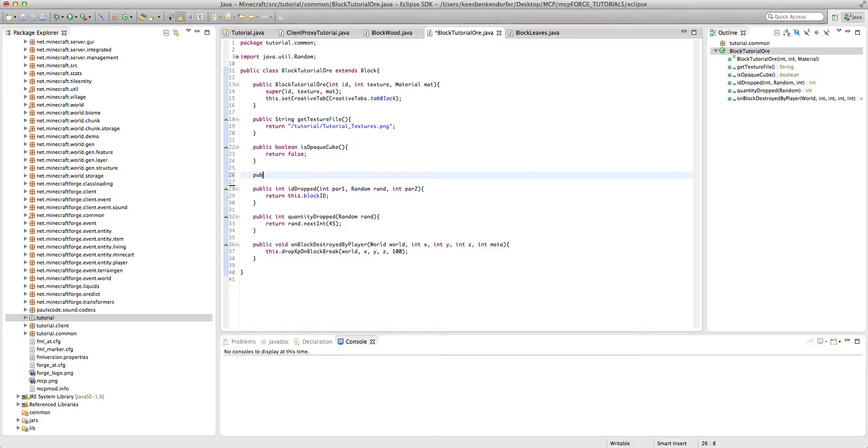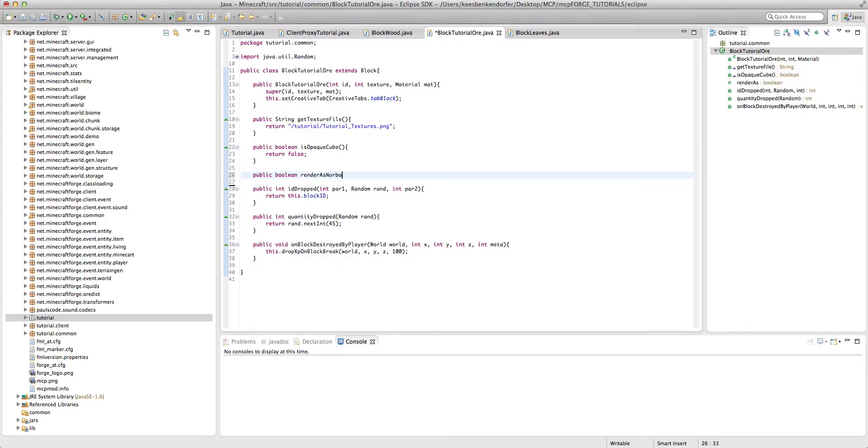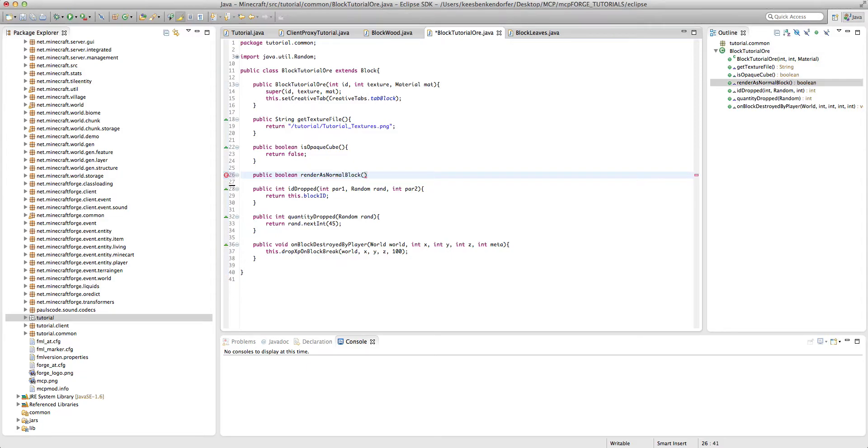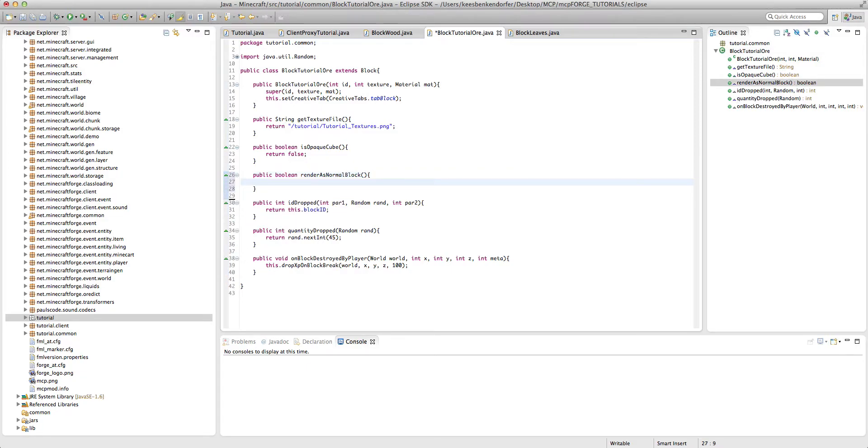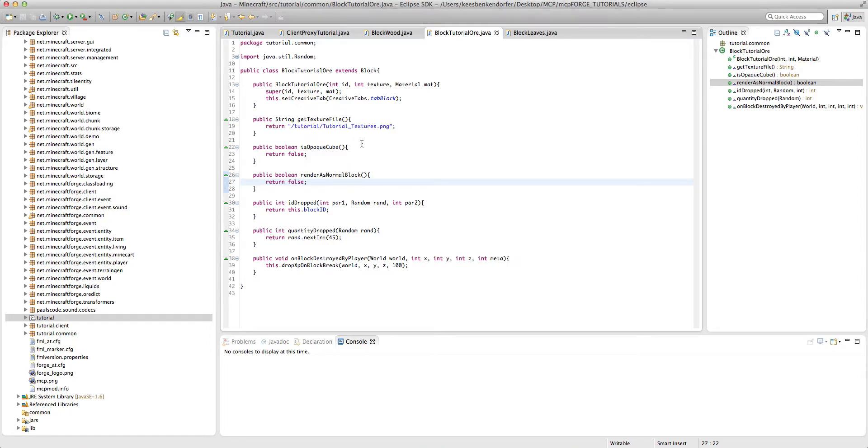Next we have public boolean renderAsNormalBlock, no parameters, and here we're also going to return false. Now, this method is a little bit self-explanatory, basically. Since it's transparent, it is no longer a normal block and we have to tell the game that it needs special rendering code.